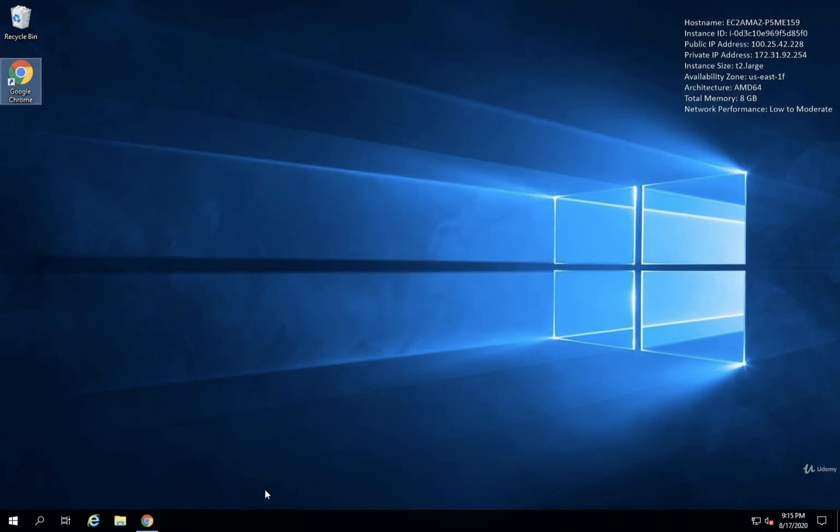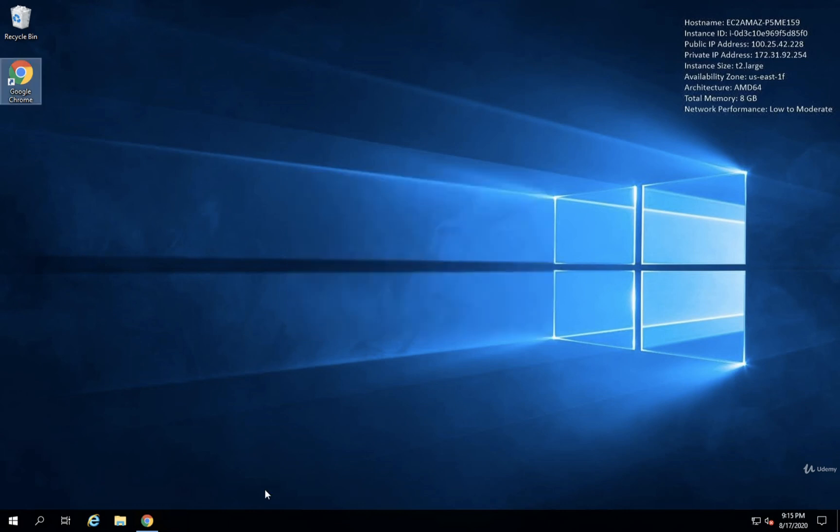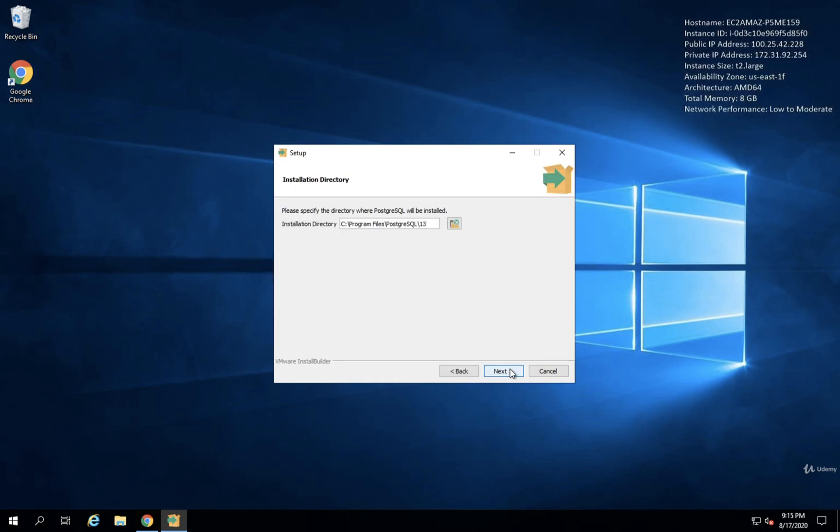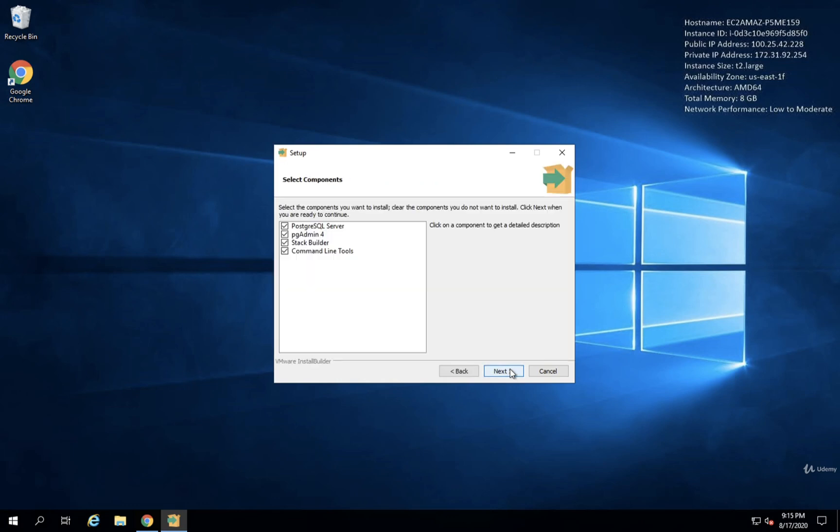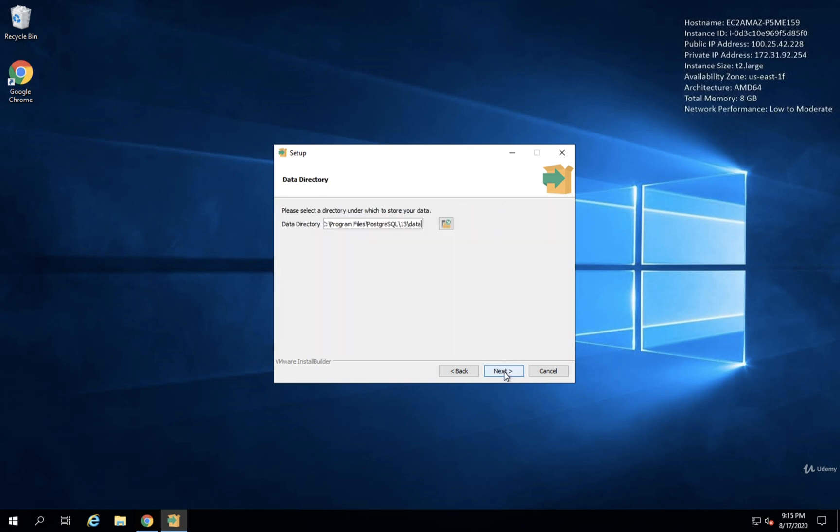It's going to go through some dependency installation. And after all that stuff is installed, we'll then be prompted with a wizard here. We're going to click Next. We're going to uncheck on the screen Stack Builder. So you'll notice there's Stack Builder right here. We do not need Stack Builder. So we're going to uncheck that and then click on Next.